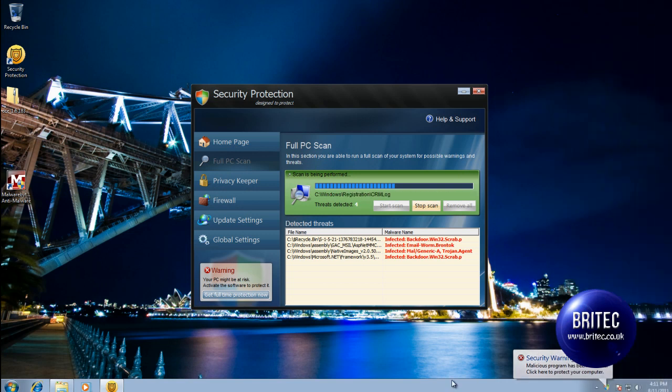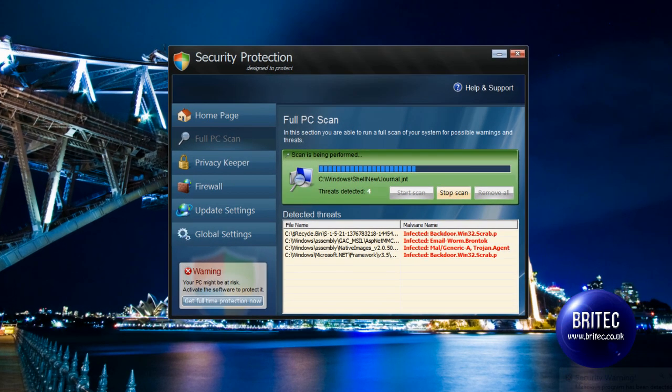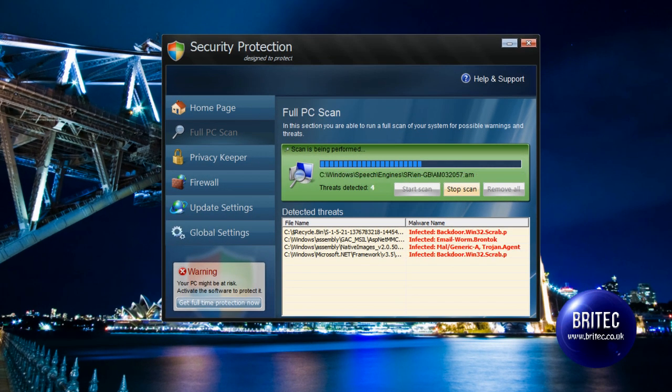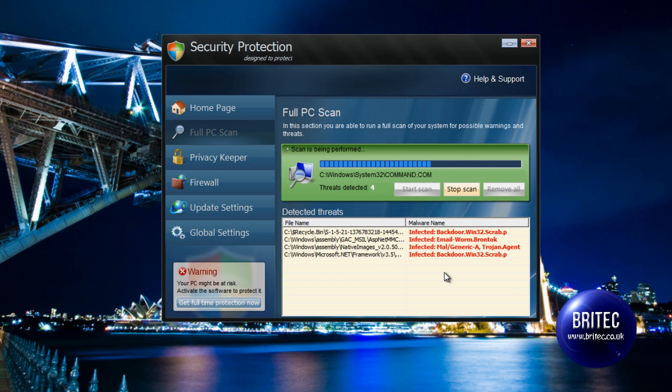What you guys got, another quick video here for you on how to remove Security Protection. Now Security Protection is a fake or rogue security program that claims it's scanning your system and finding loads of infections. This is fake because obviously none of these infections are on my system because this is a clean machine.